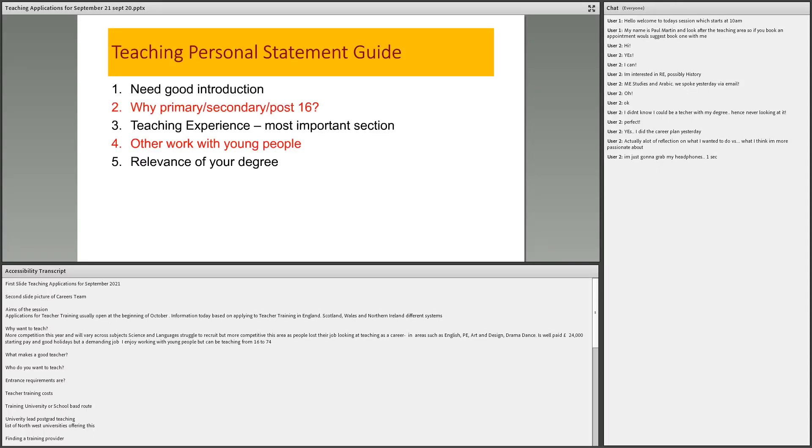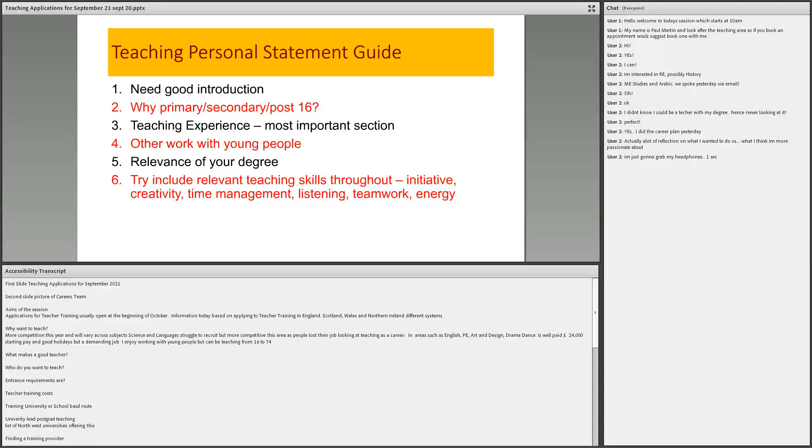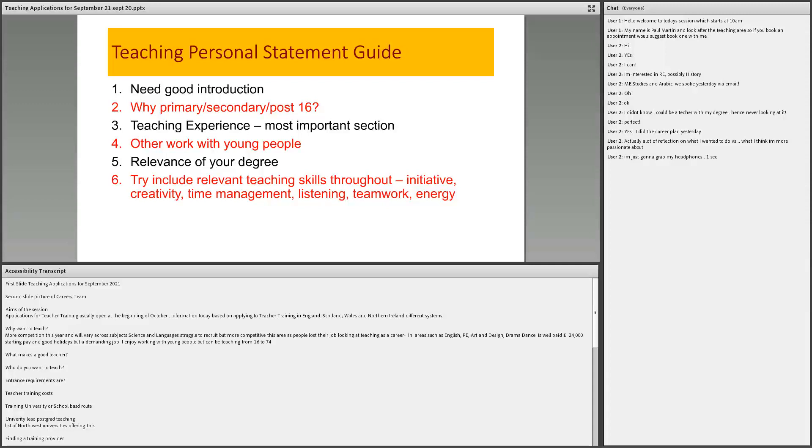Now, the tricky bit on the personal statement is a personal statement. Some of the points on the first two slides are very relevant for this because it talks about what makes a good teacher. So you need an introduction. Why is it you want to teach? What is the reason for it? Then why is it primary or secondary or post-16. I see a lot of people don't want to teach in secondary. They would rather teach in post-16. So you've got to explain why you want to do it. What's the difference?